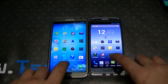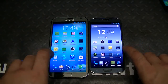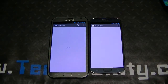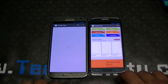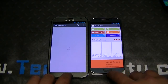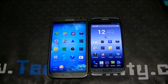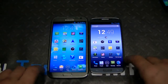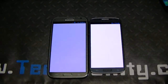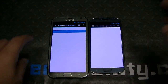Let's run some speed tests. Opening the Play Store — that was about equal, though the S4 loaded it up a little bit faster. Both are on the same network. Exiting out — again the S4 was slightly faster. Let's do the same with the browser.